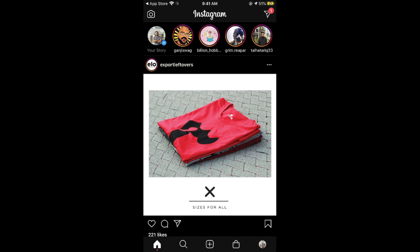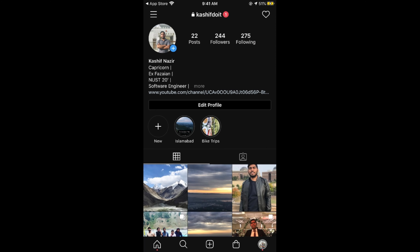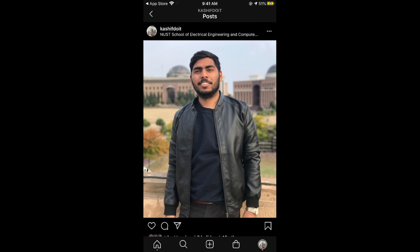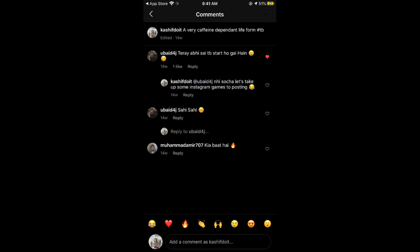Now go to any post where you want to pin a comment. For example, go to your profile, select the post, and then go to the comments section.